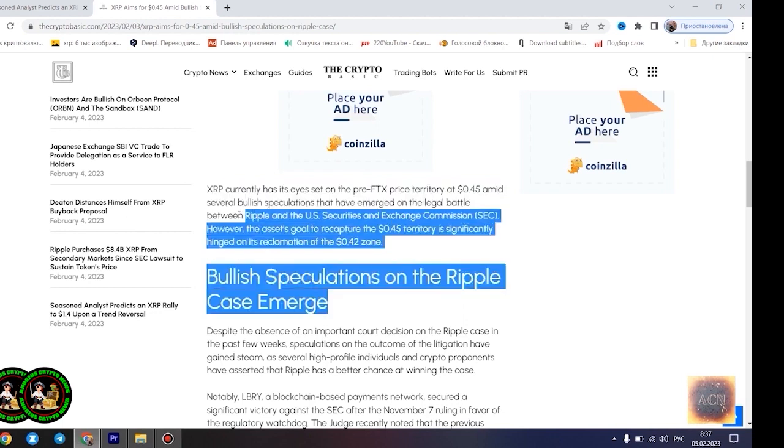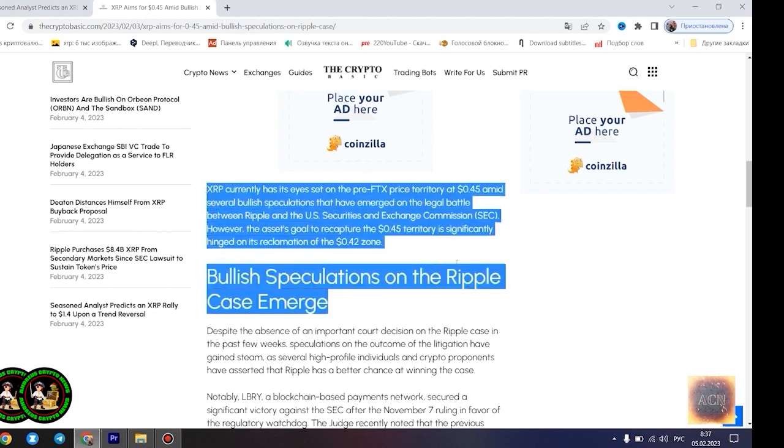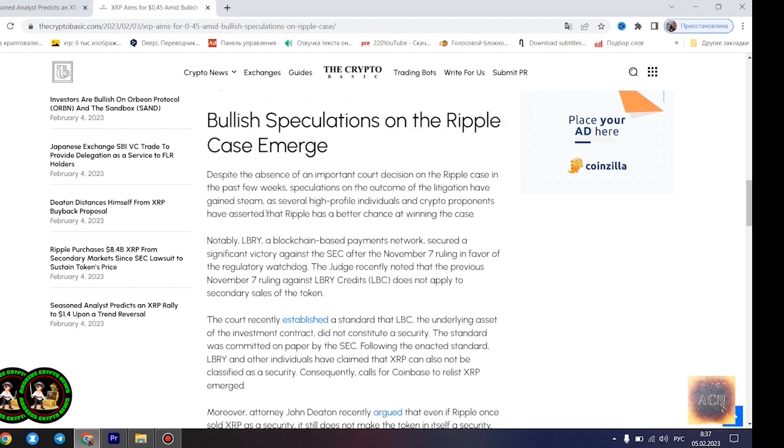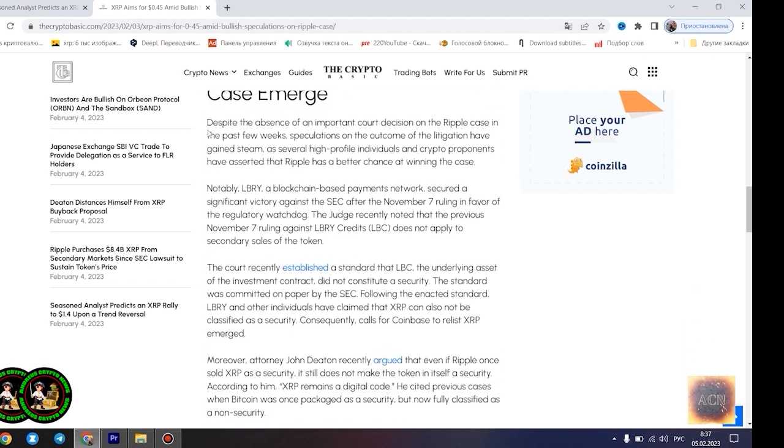Agrag believes the $1.4 price point would play out once XRP starts experiencing a trend reversal. However, he disclosed that the Fibonacci point at $0.786 would serve as a significant resistance point for the asset's price movement. Notably, if XRP can conquer the resistance at this level, its bullish run to $1.4 becomes even more likely.